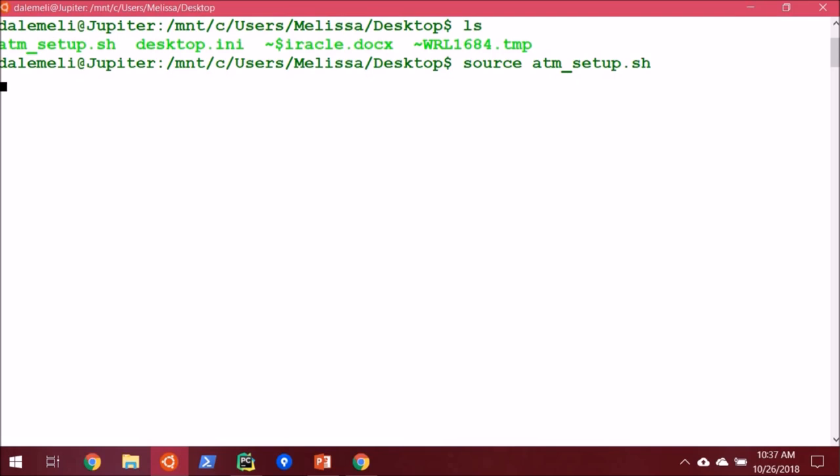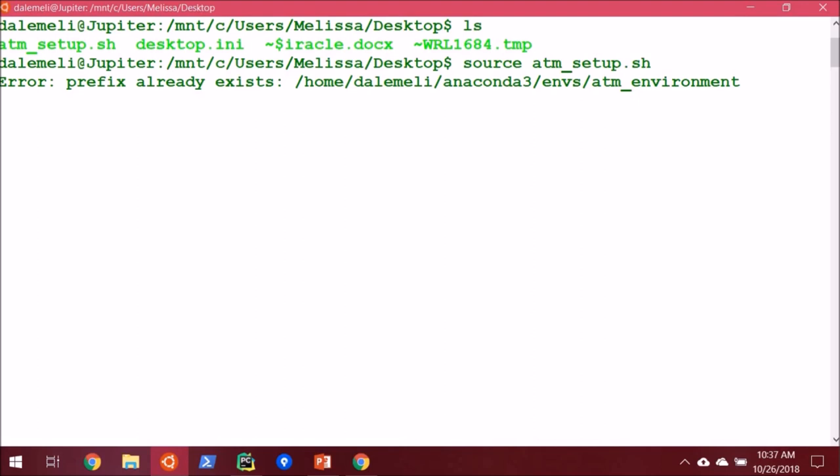And another thing I like to point out, you may have noticed, there are some sudo commands in this script. If you do not have sudo privileges on your machine, then you'll have to comment those out.